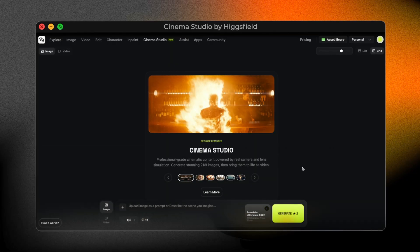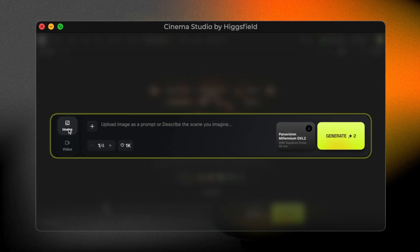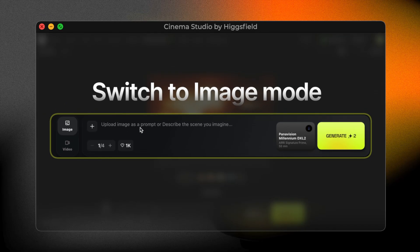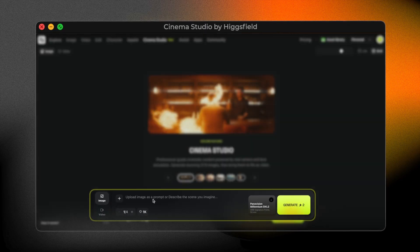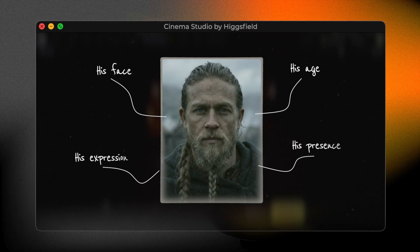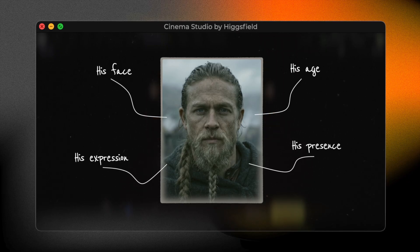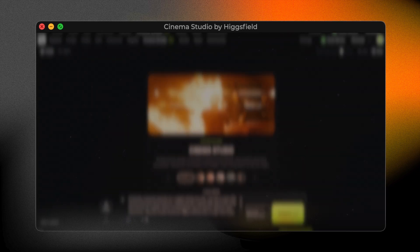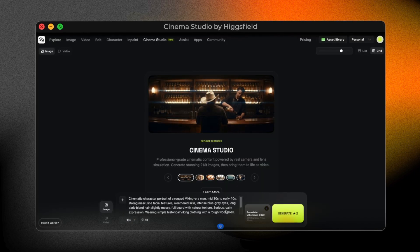First, I switch to image mode. Before I create any scene, there's one important step I always start with: the character. At this point, I'm not creating a scene yet — I'm creating the main character, focusing only on who this person is: his face, his age, his expression, his overall presence. I want him to feel like a real actor from a serious historical film. This is the kind of prompt I'm using. Once the character feels right, everything else builds on top of it.